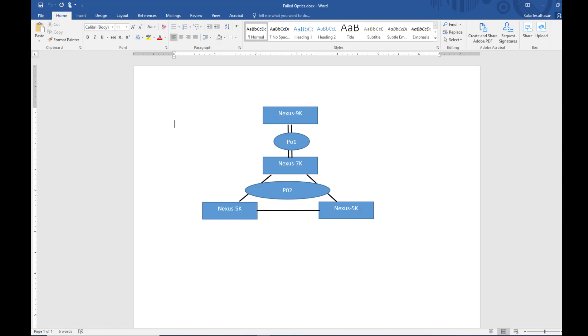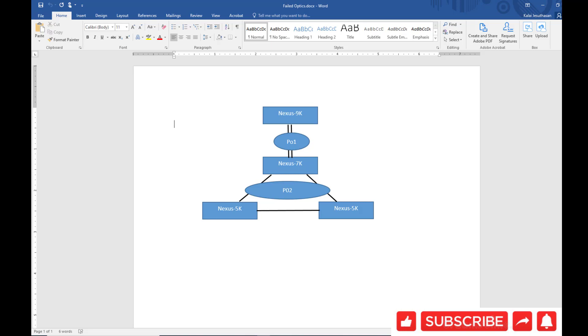In this video we are going to look at how to identify the failed optics and replace it with less interruption to your network and to your clients. Think about a situation like you have a data center.